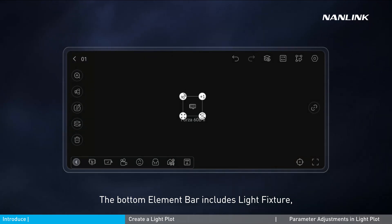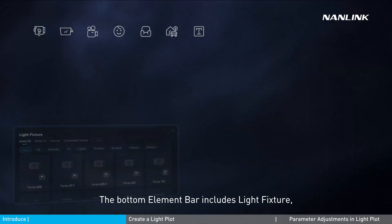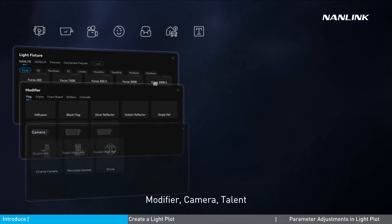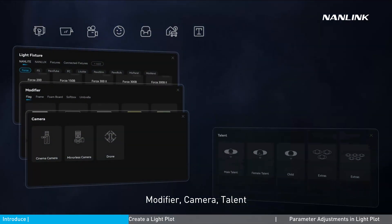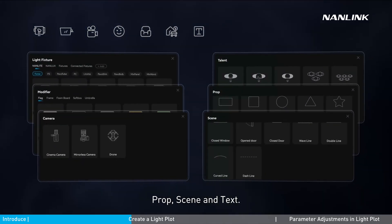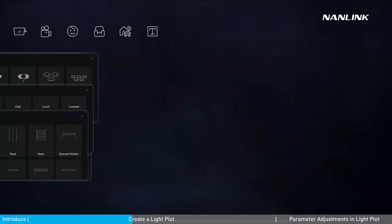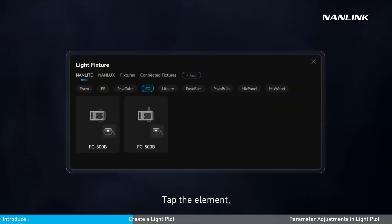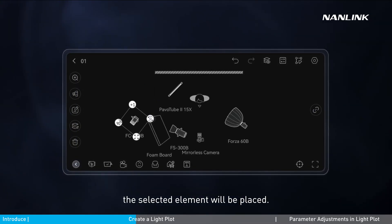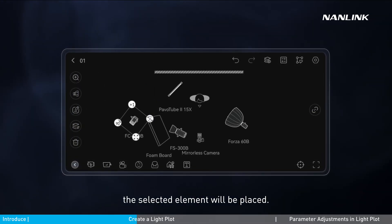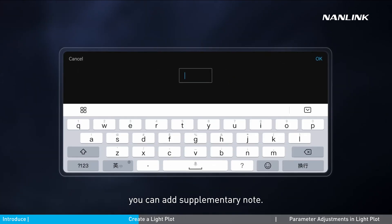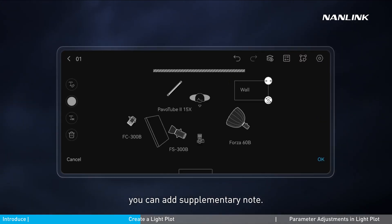The bottom element bar includes light fixture, modifier, camera, talent, prop, scene, and text. Tap the element and tap the artboard — the selected element will be placed. Tap the text element to add a supplementary note.